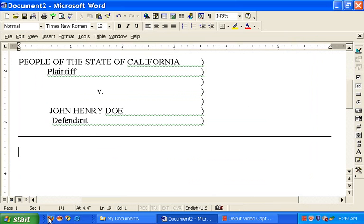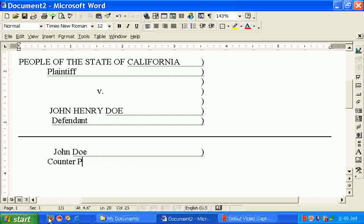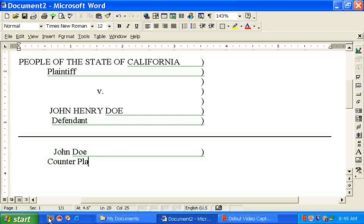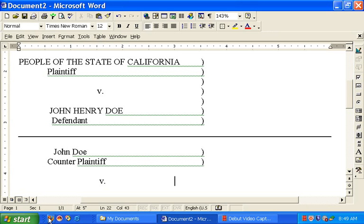And then if this is a counterclaim, I'm going to counterclaim them. So I'm going to name myself, the living soul, John Doe, tab multiple times. And the position I'm in is counter plaintiff. Tab, tab. And down two spaces, and we're going to say versus, tab multiple times.